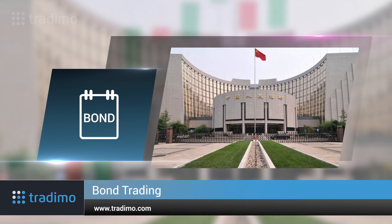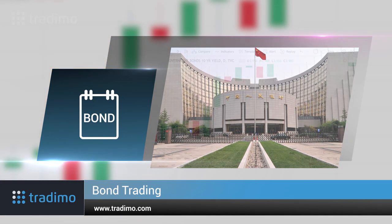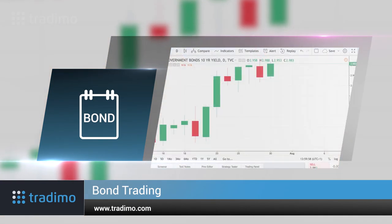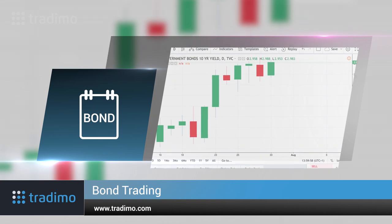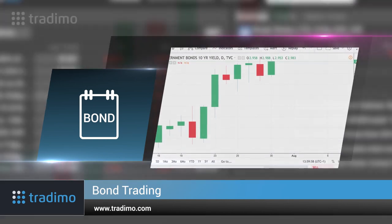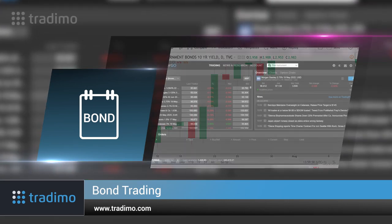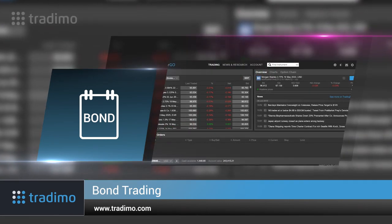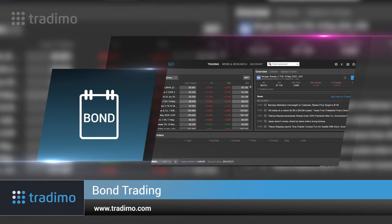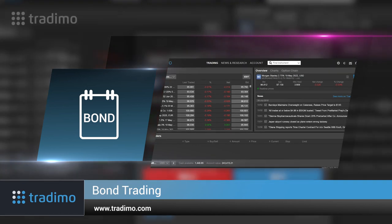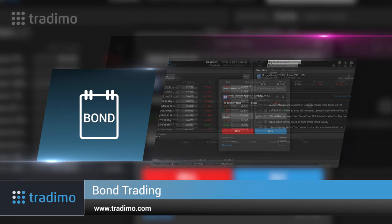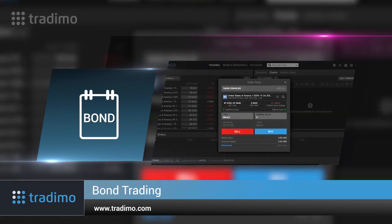Not all bonds need to be held to maturity — rather they can be traded. As interest rates change, the price of the bond can change too. Bond trading requires experience and a certain amount of learning before you can confidently trade them.